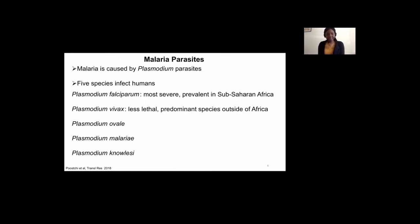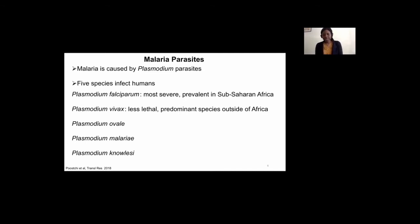Plasmodium vivax, on the other hand, is known to cause less severe disease and is very present in regions outside of Africa, such as Latin America, Southeast Asia, and the Eastern Mediterranean, which are the other endemic regions for malaria.